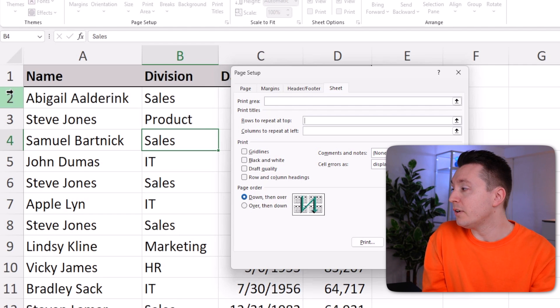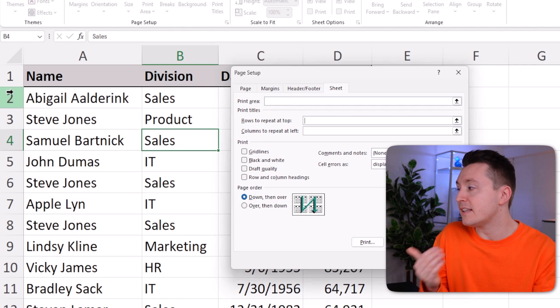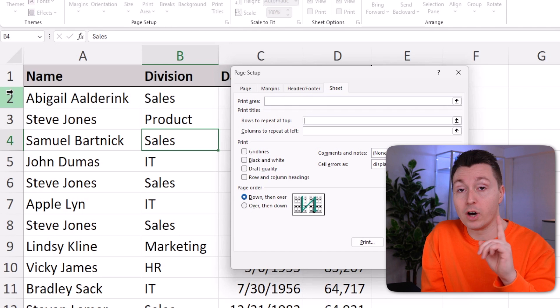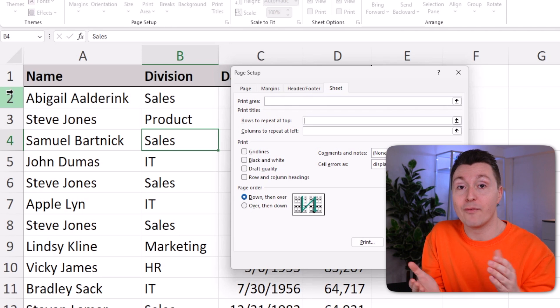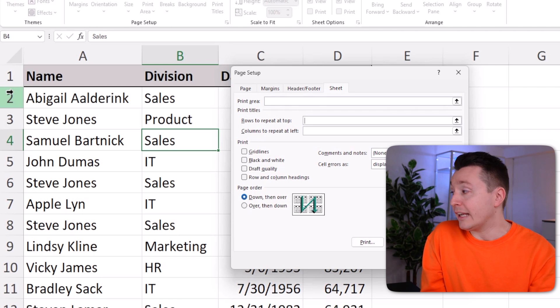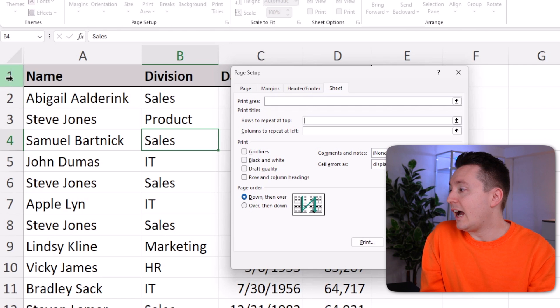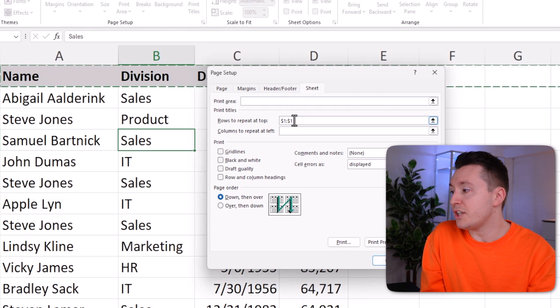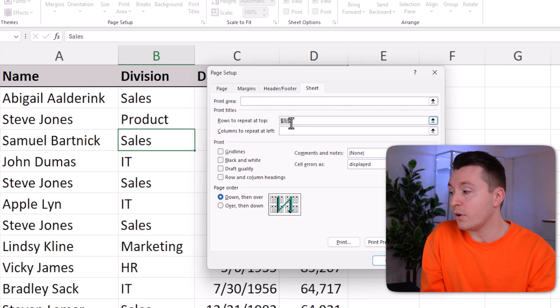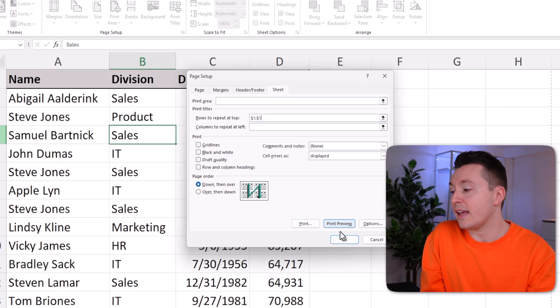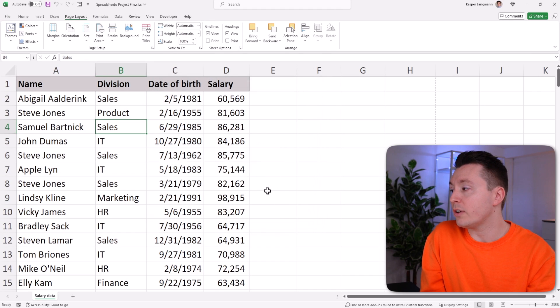So in this case, since we only have one row of headers, if you have more, you should definitely select them all, or at least all of those you want to print. I'll just click here, and that is registered here. You can also just write it if you want, like this, and click OK.